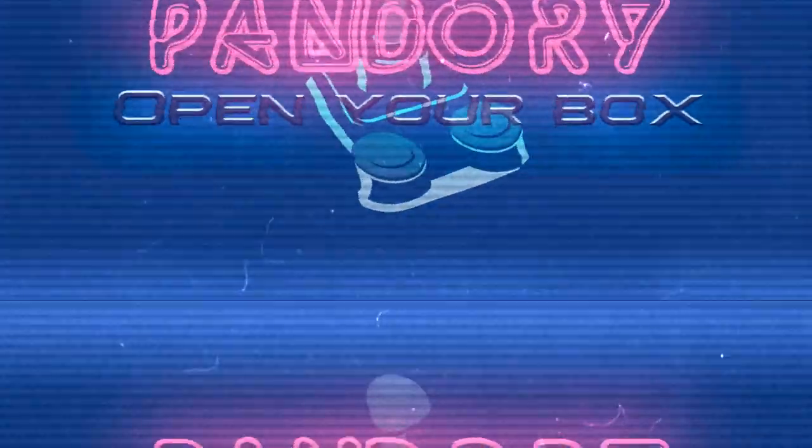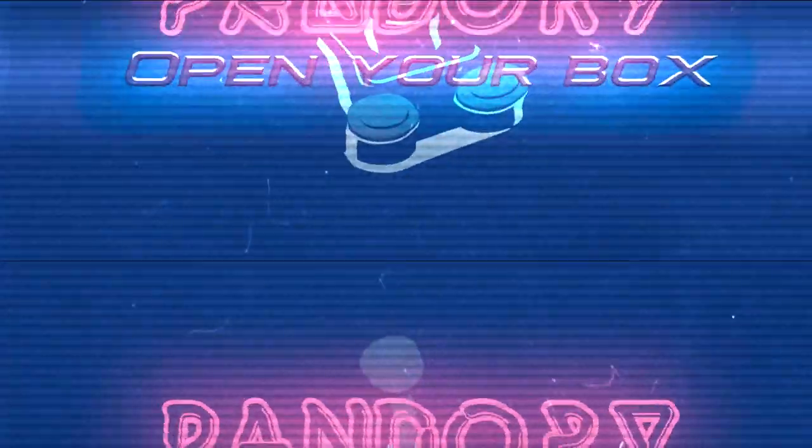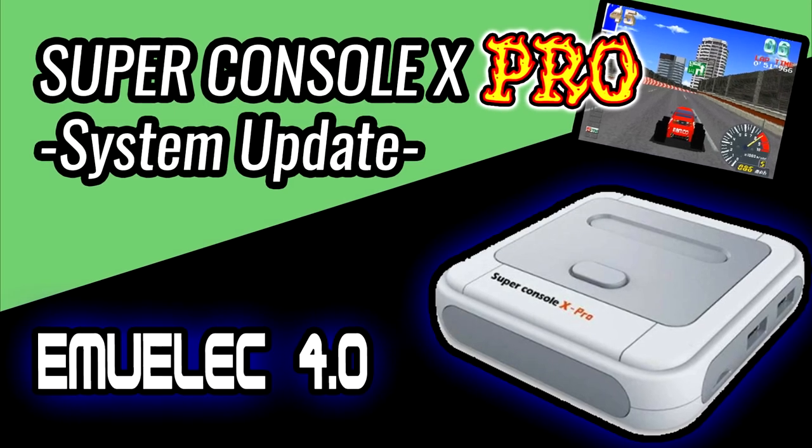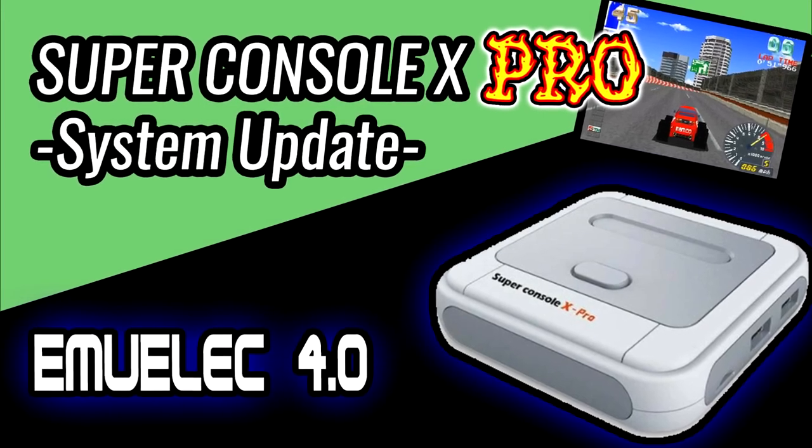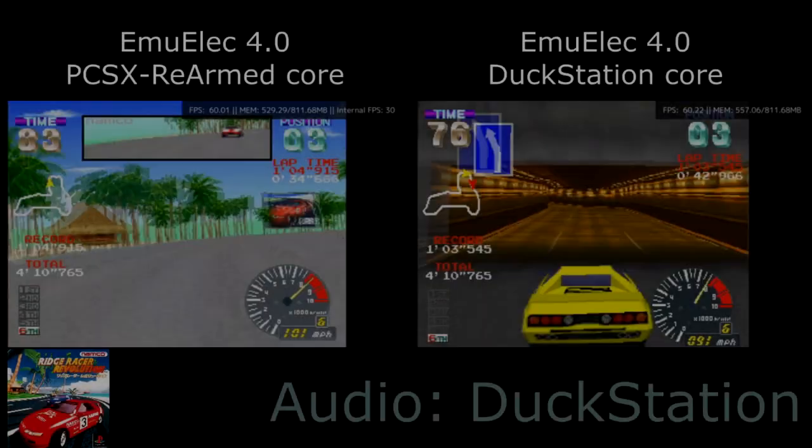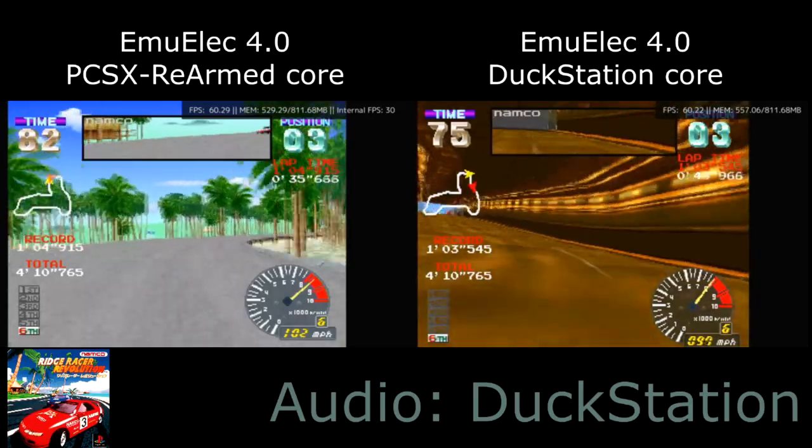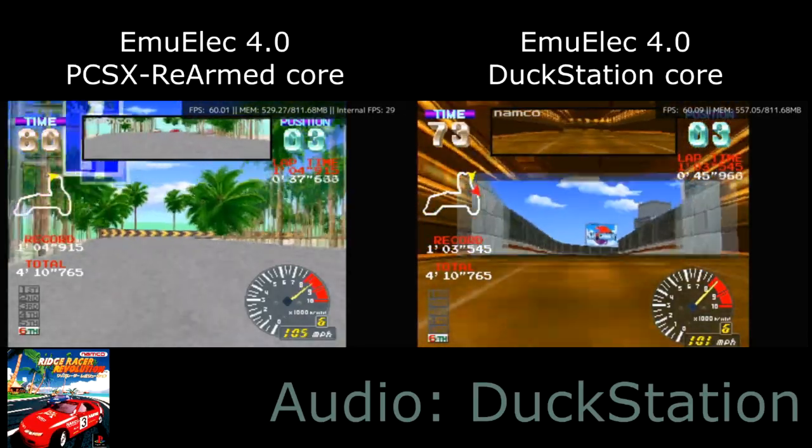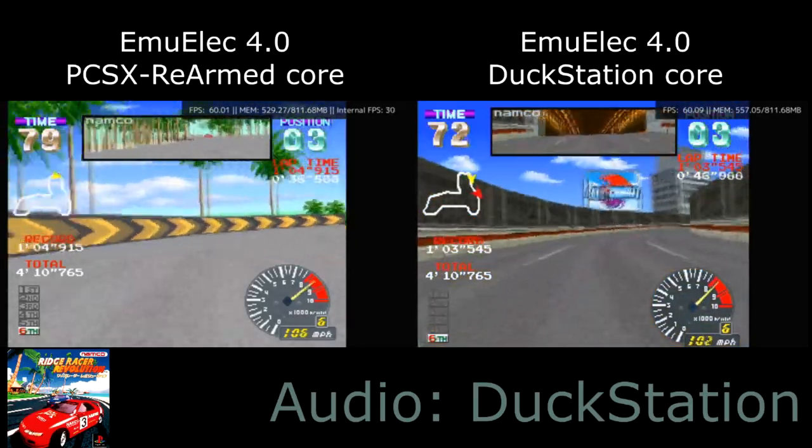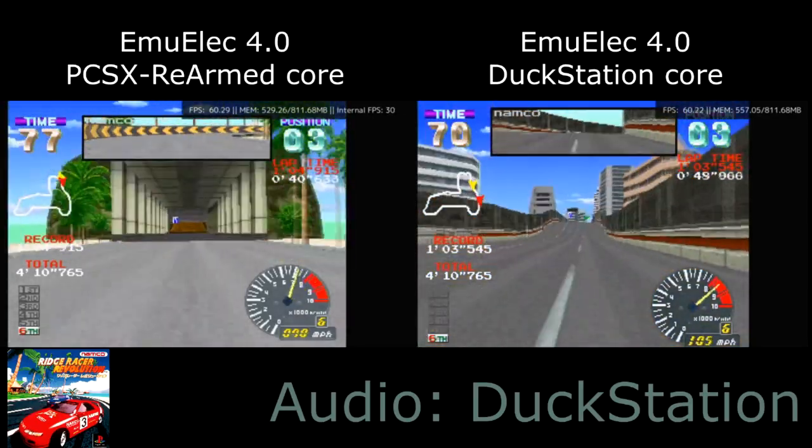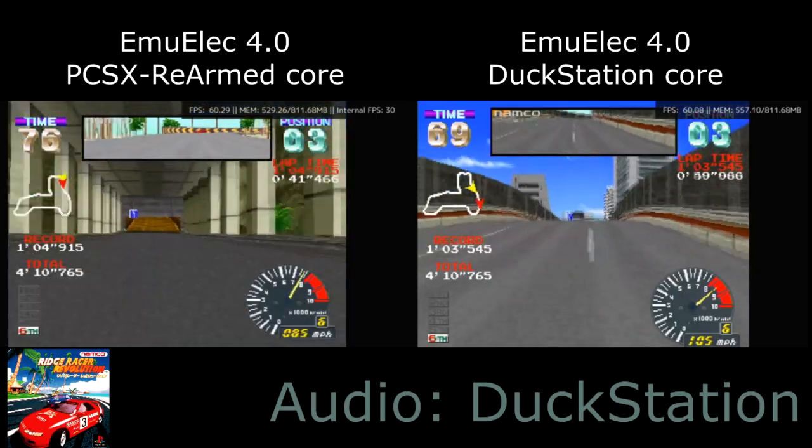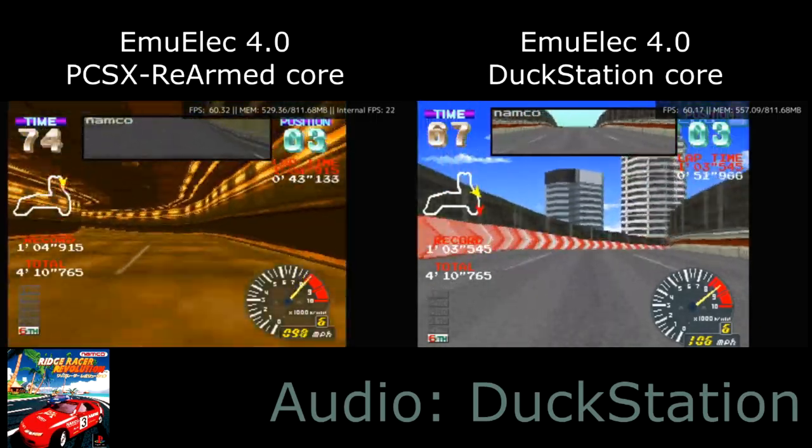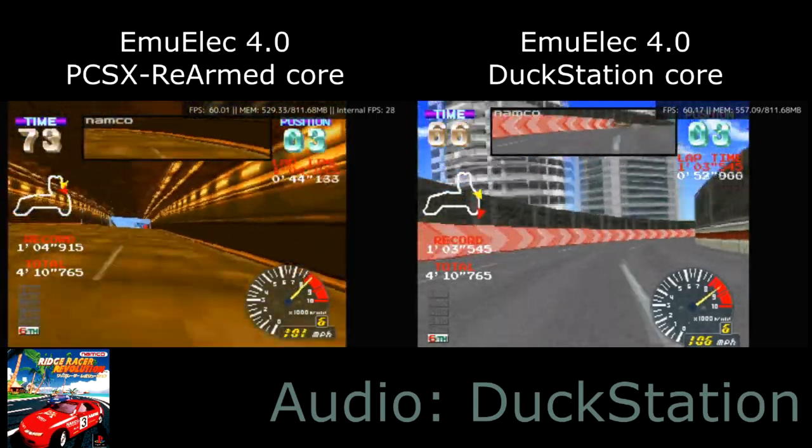Hey everyone, AmyChicken here. Today we're going to install EmuElec 4 to a Super Console X Pro. Recently I've compared PCSX Rearmed with Swan Station, which is the libretro version of Duck Station, and praised the latter for a better racing experience.